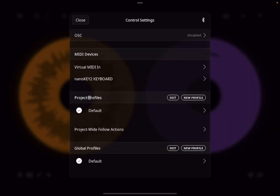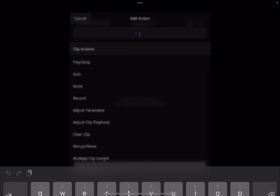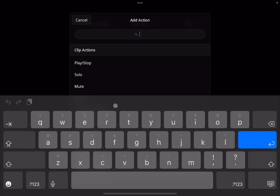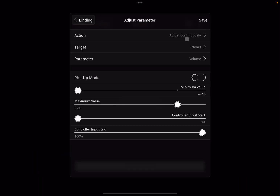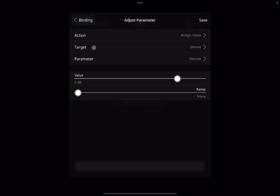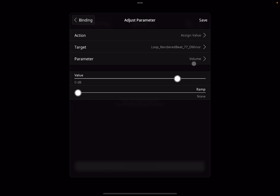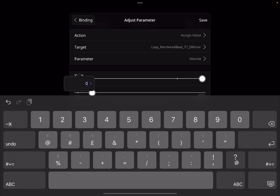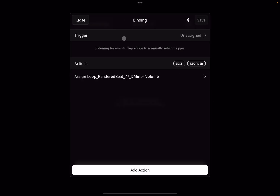Under project profiles, go to default. Here we need to add a binding — click 'add new binding'. We want to change a clip parameter, so type 'parameter' and the clip action 'adjust parameter', click on it. Then instead of 'adjust continuously', click 'assign value'. Target: the audio clip only, click done. Set the volume to maximum with a 500 millisecond ramp — double click and select 0.5 — and click save.